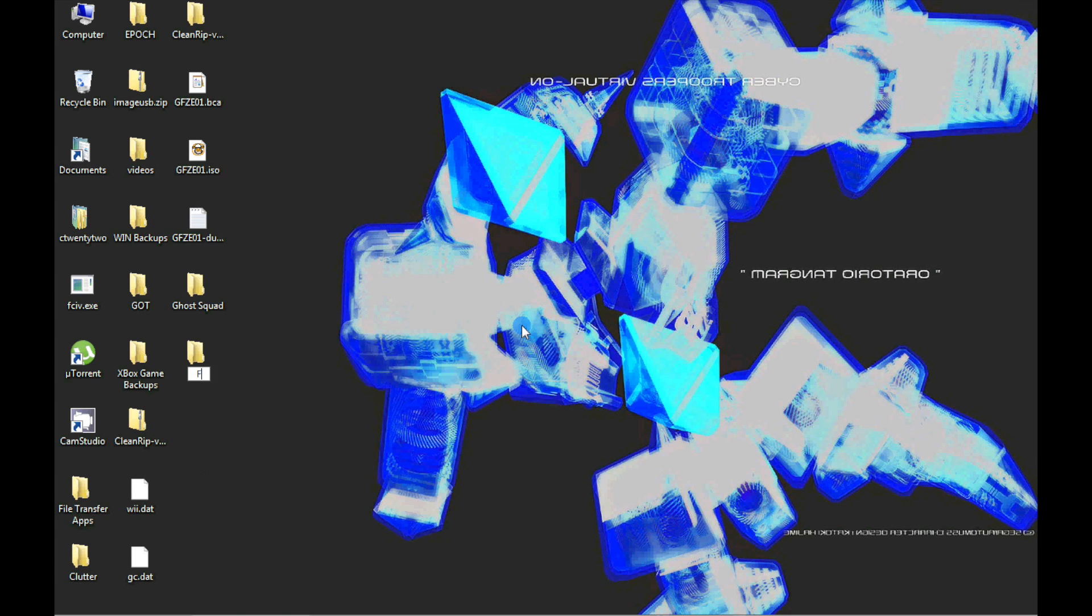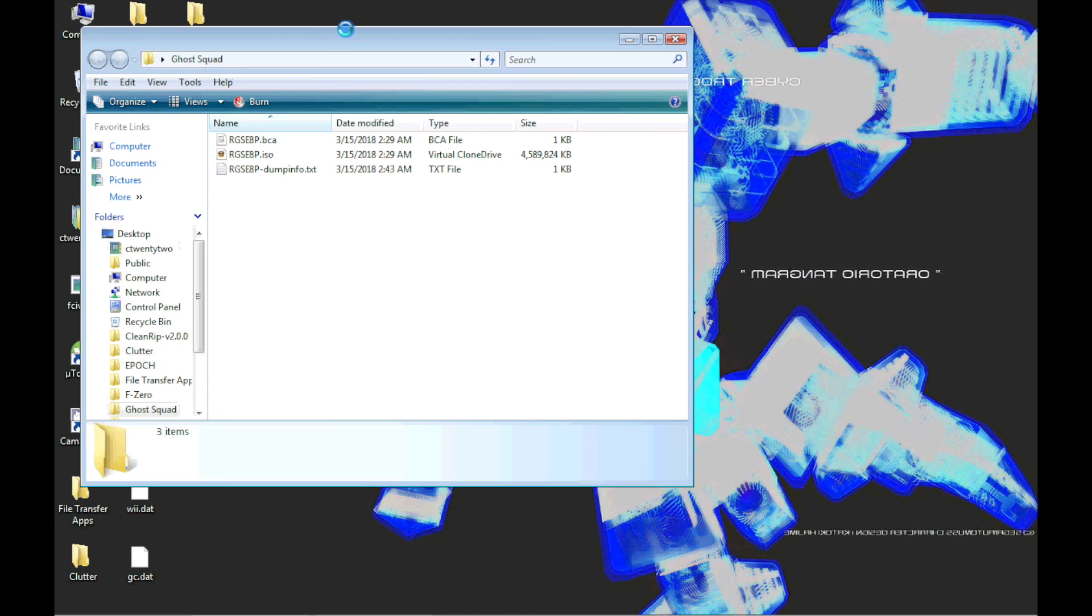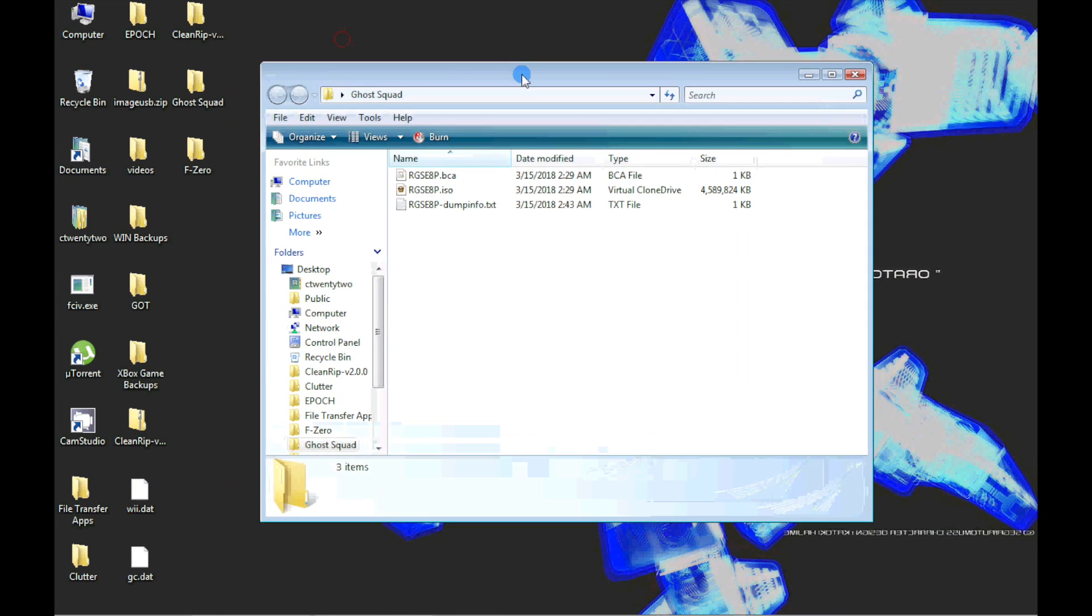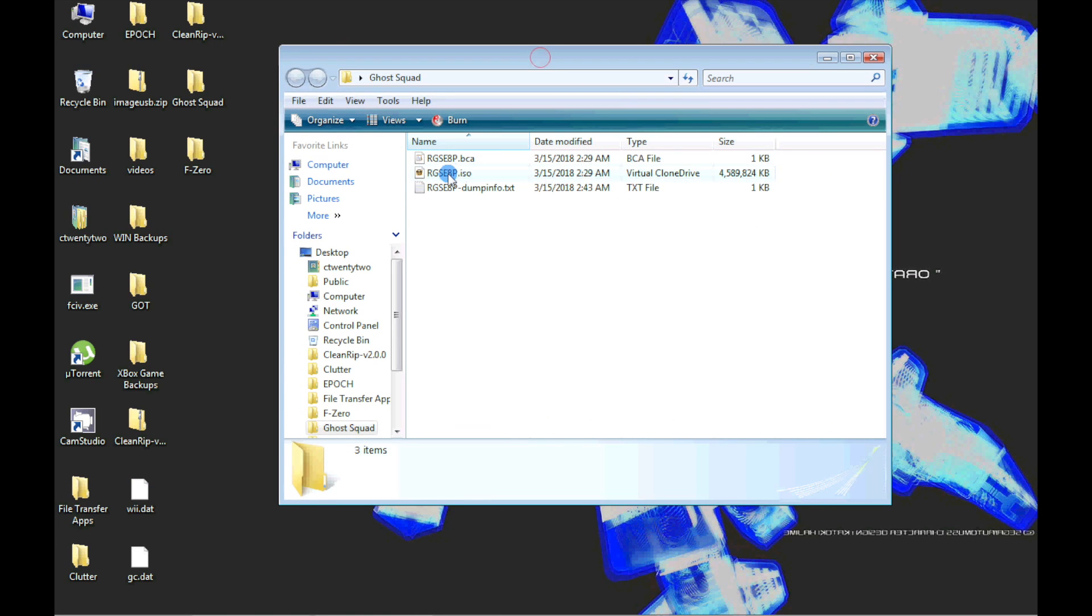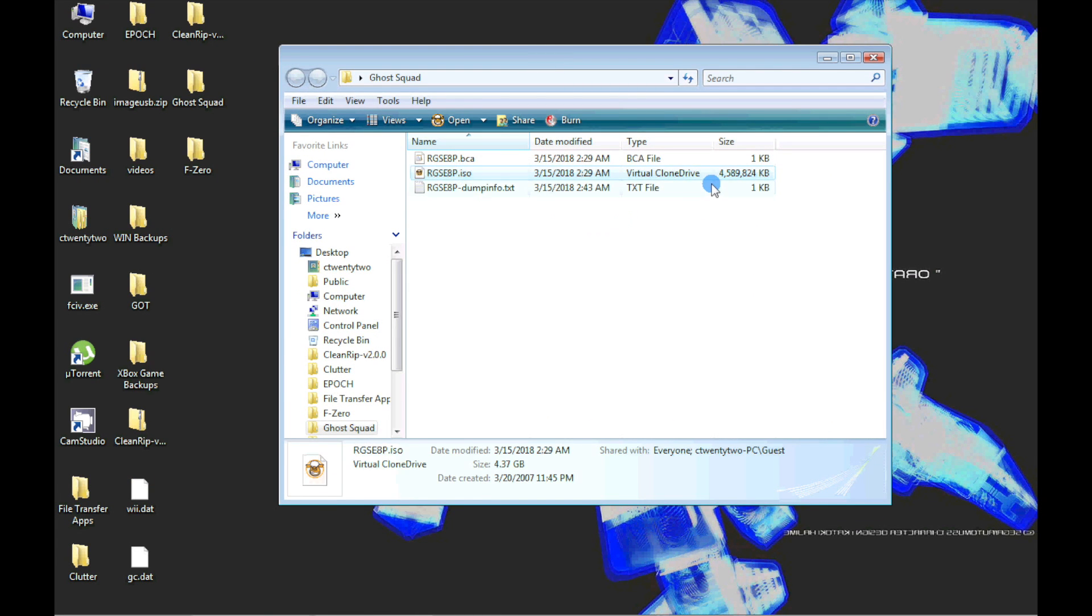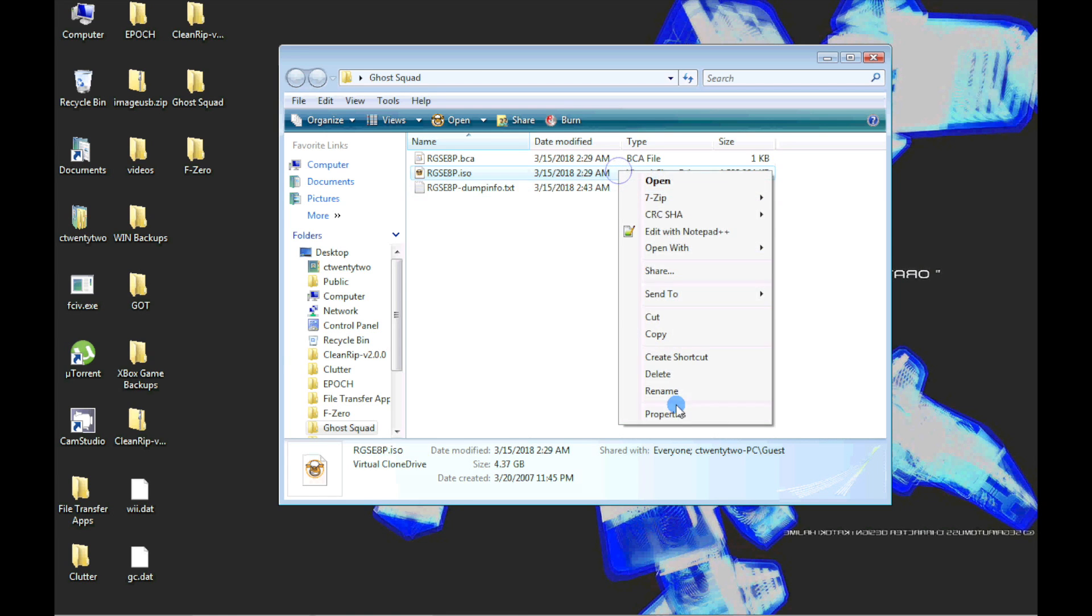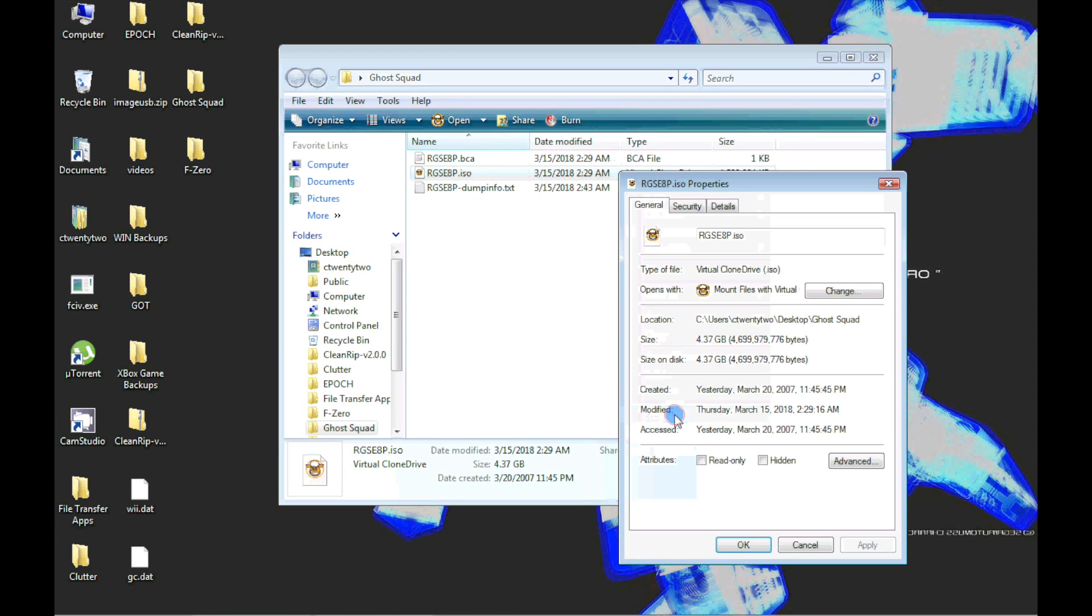At this point, you can save and archive these files. But for loading the ISO files back to USB media for use by USB loaders, you may notice that the Wii games are full-sized DVD files at roughly 4.3 gigabytes.